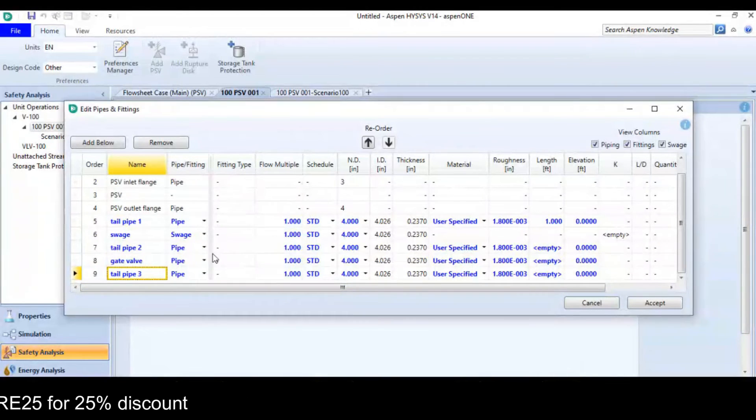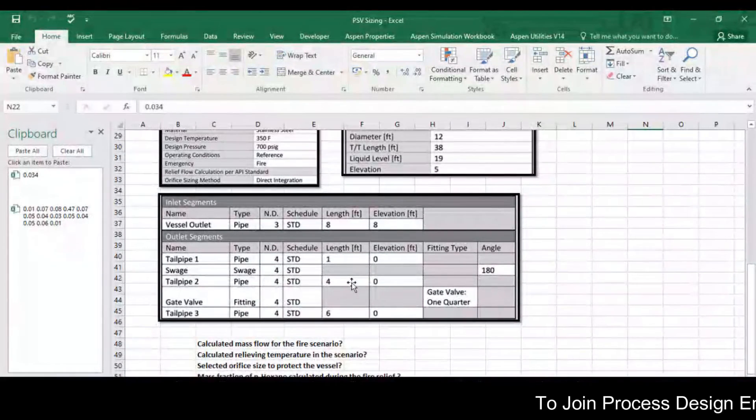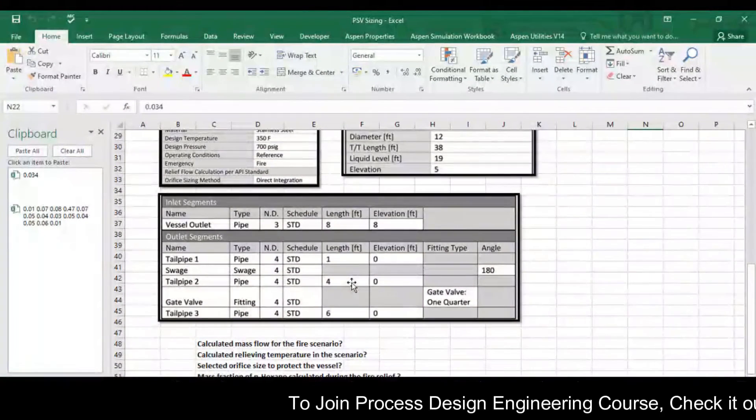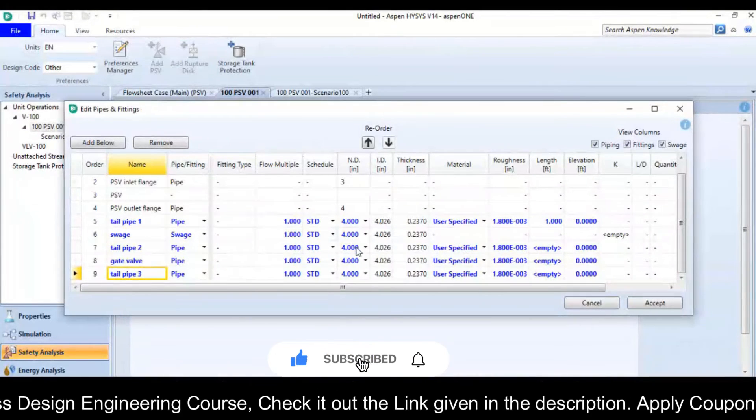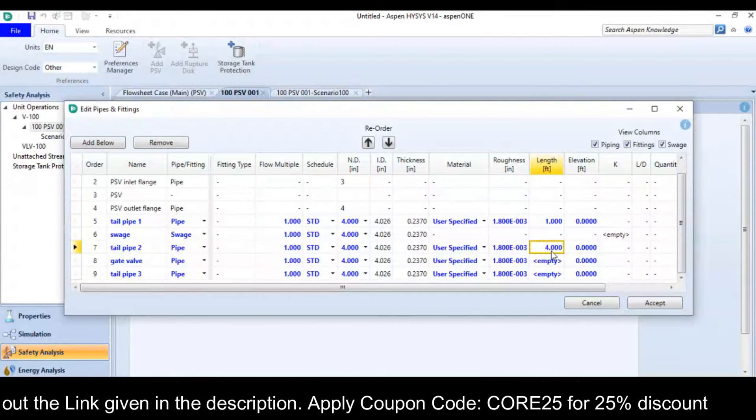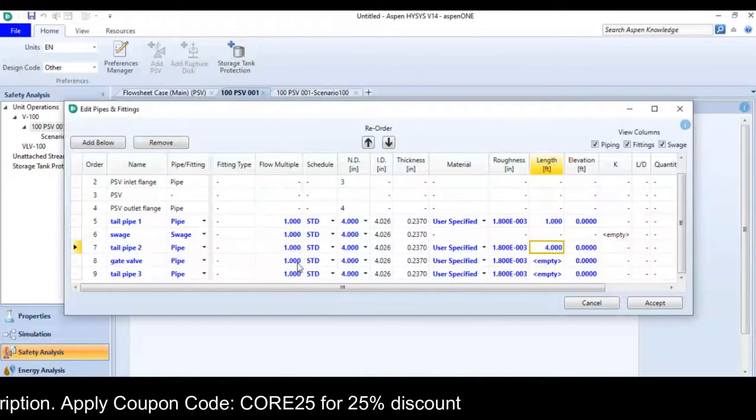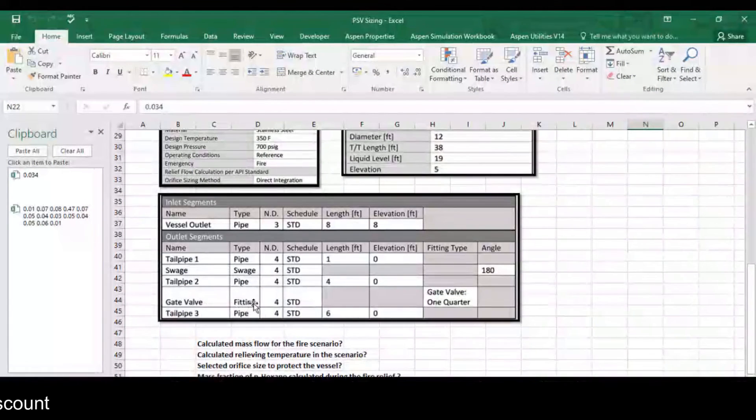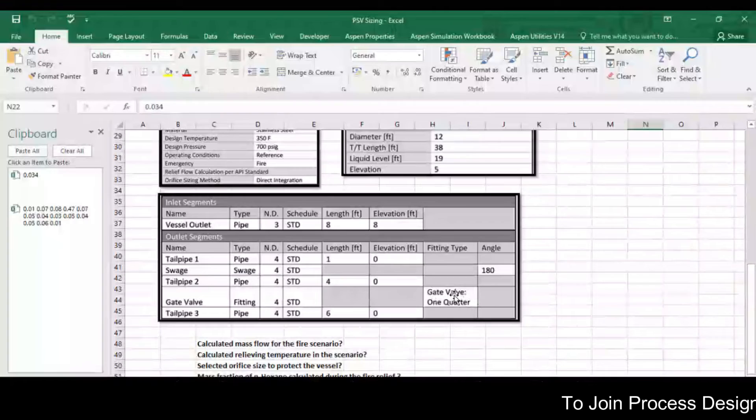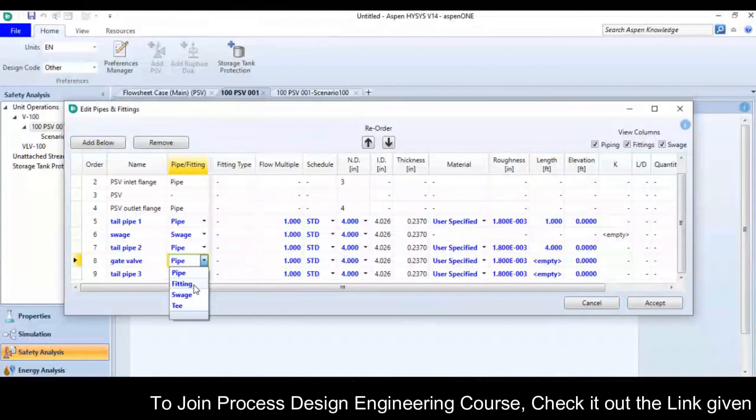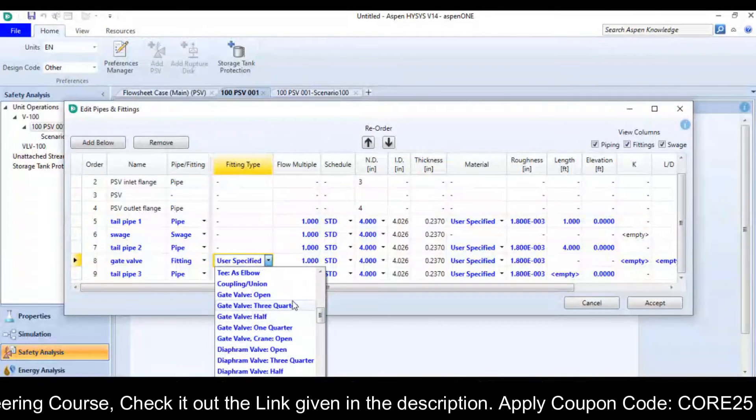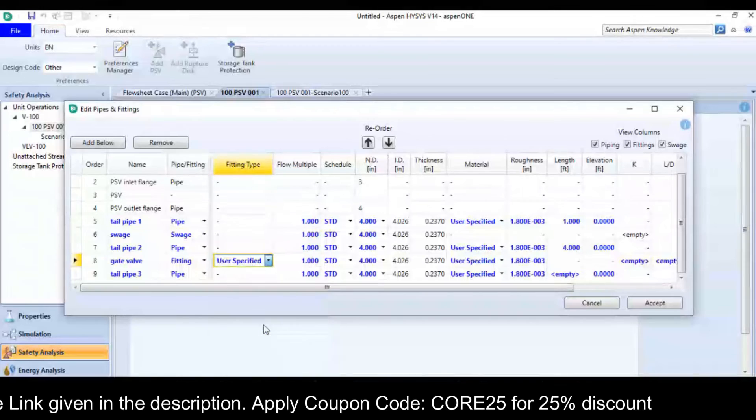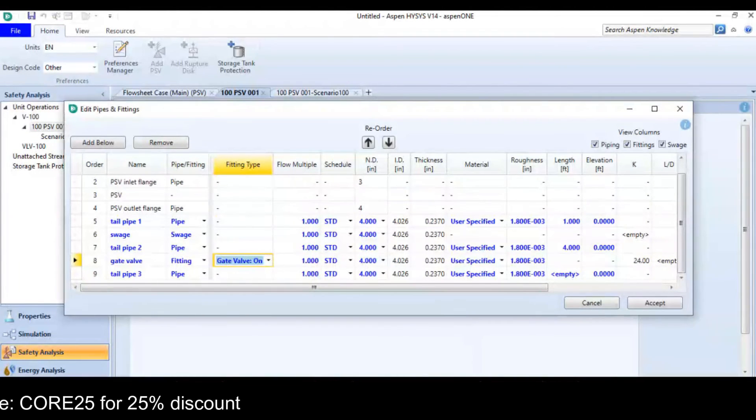So here for the tailpipe 2, it is 4 feet in length with a nominal die of 4 inches and elevation is 0. Then I have a gate valve, so if we look at the configuration of gate valve, it is fitting. Then I need to choose gate valve, one quarter opening, it is also 4 inches.